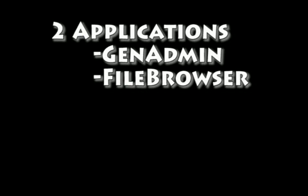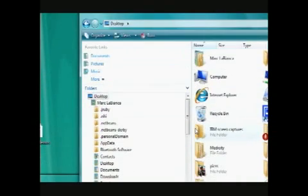We accomplished this with two applications: the GenAdmin tool, a graphical user interface for various commands and system statistics for the AIX machine, and the file browser tool, which gives you a Windows Explorer type view of the files on the AIX machine.